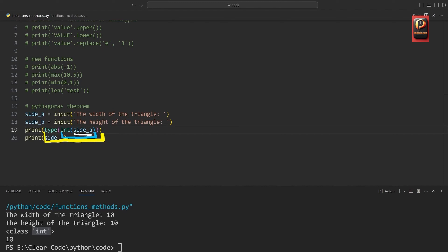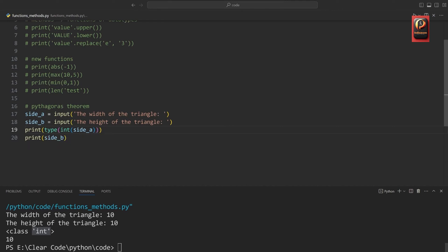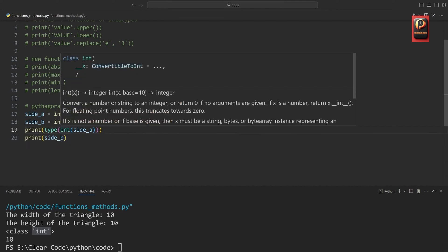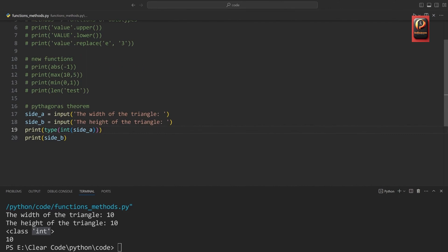What you could also do is, straight when we are doing the input, wrap the input into an 'int' function as well — which I think is a much better way to approach all of this. That way, we have side_a and side_b as numbers right away.